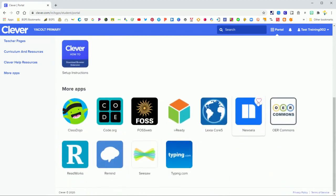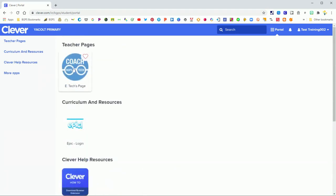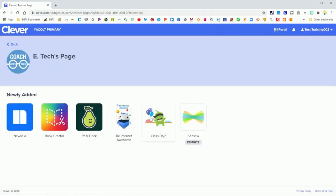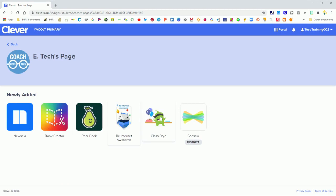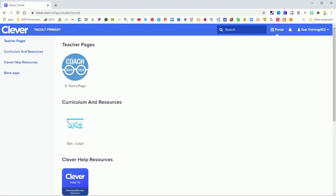You can even scroll down and access district apps like iReady. That's how you'll get to iReady. You can also click on your teacher's page and see the apps and sites that your teacher has added for your class page. All you have to do is click on those to get access to them.